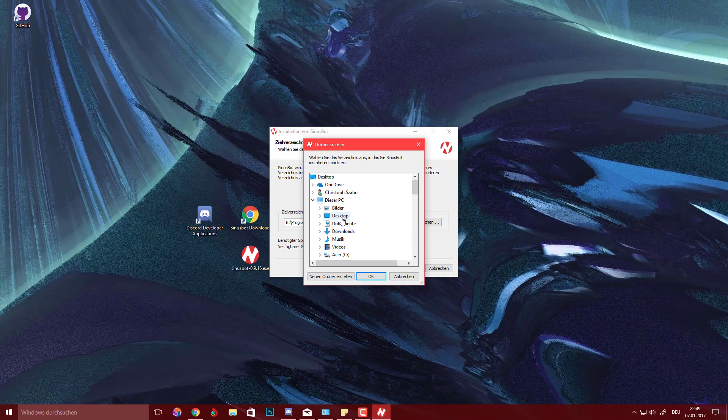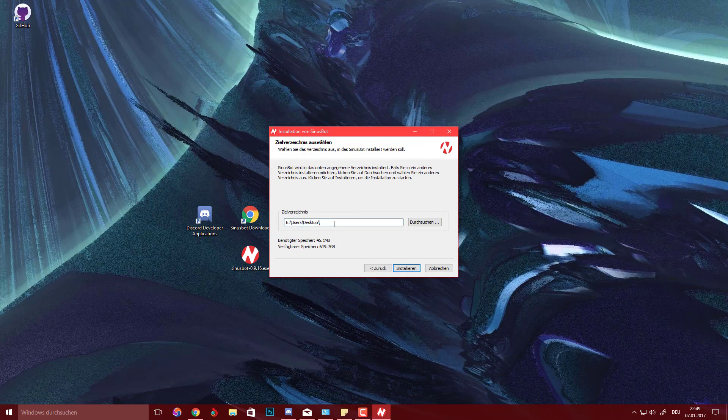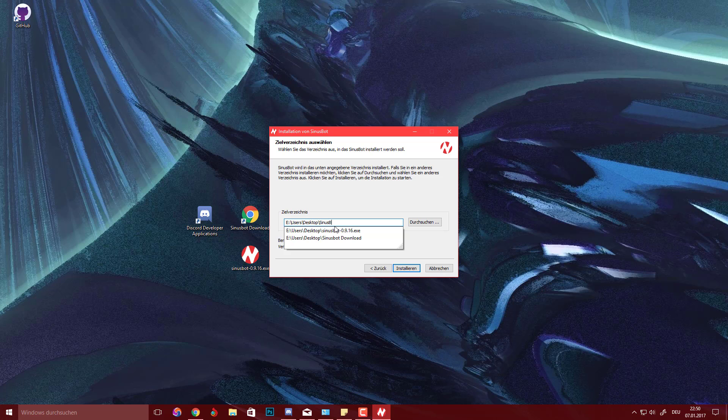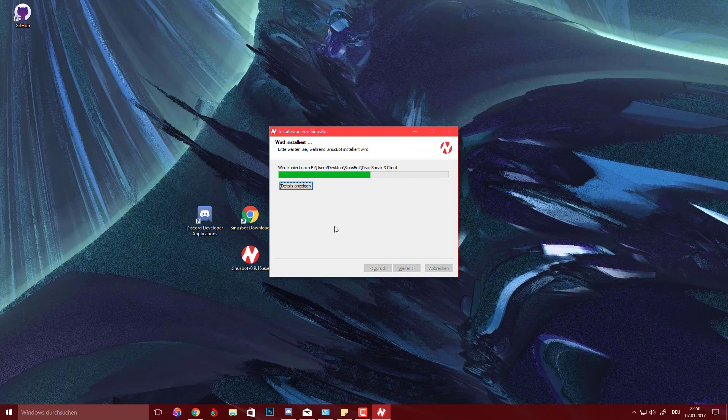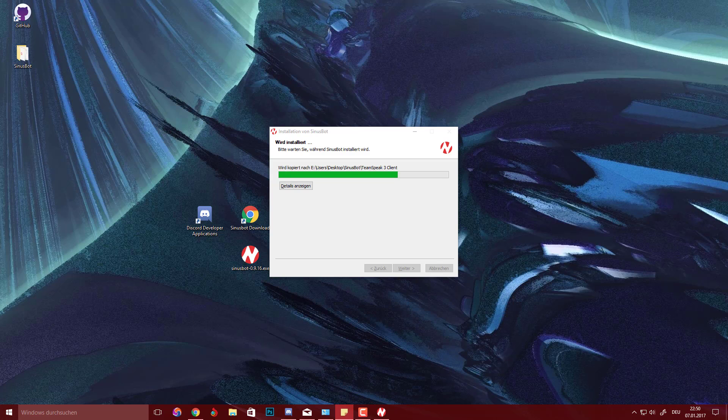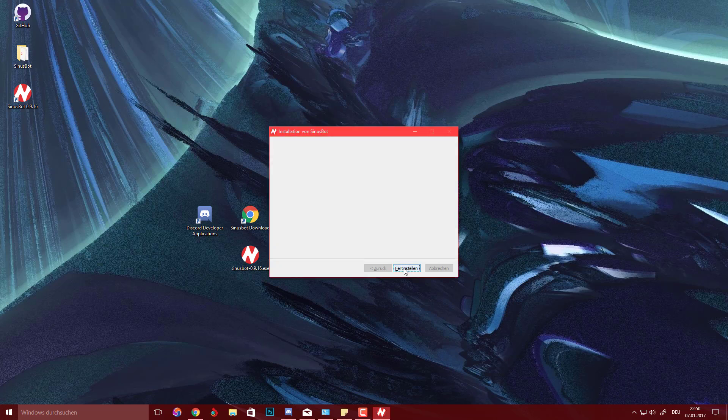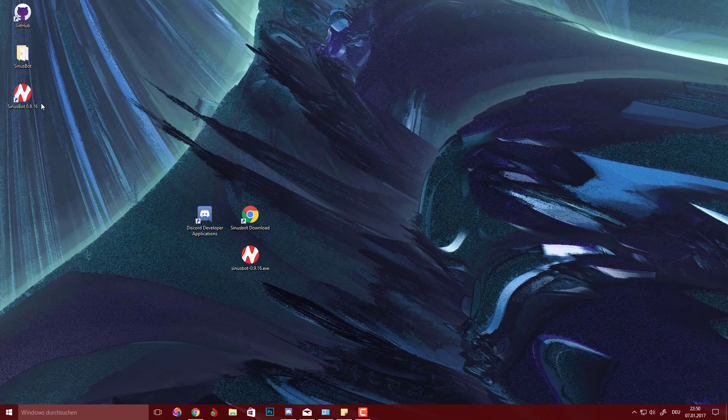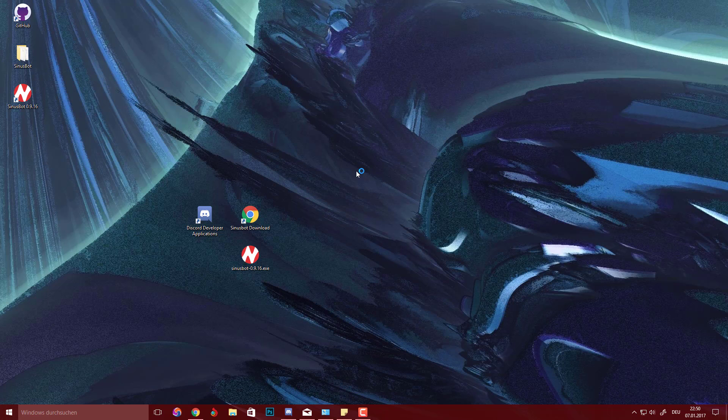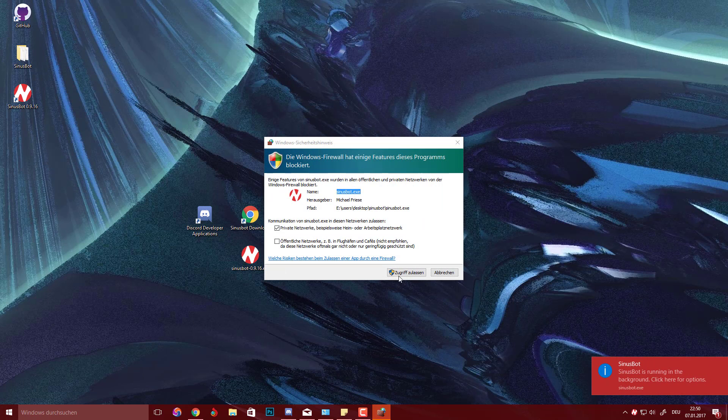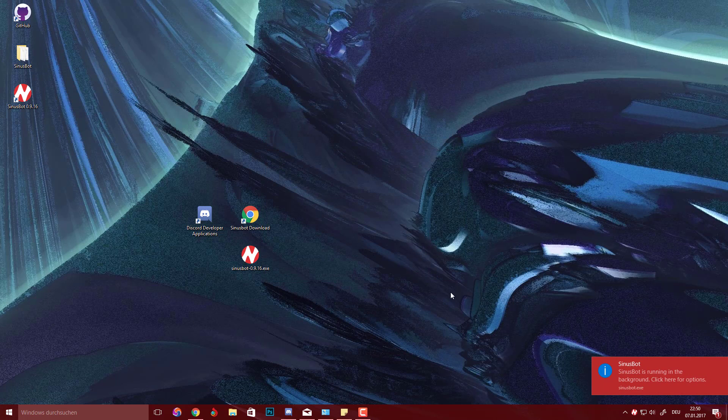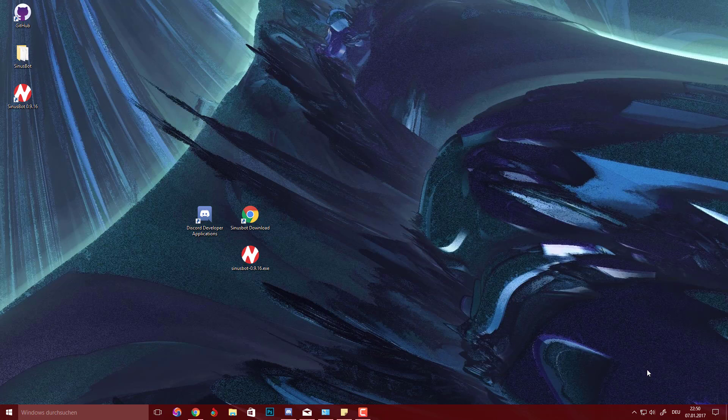But just for the tutorial I'm going to put it on my desktop and we're going to hit next, install. It'll load a couple of seconds and you're going to finalize. What should happen is it should ask for a firewall allowance. You're going to allow that.